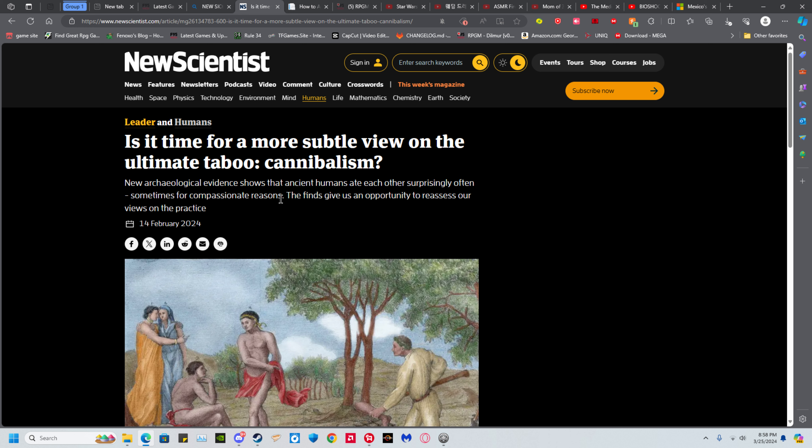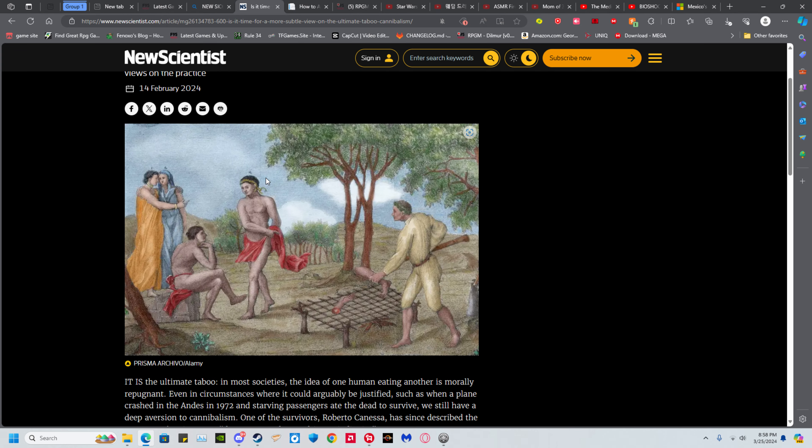For example, there were these group of people who would eat the brains of their dead, and unfortunately that resulted in them getting a horrible brain disease. Unfortunately human diseases have this nasty old habit of being able to infect humans.